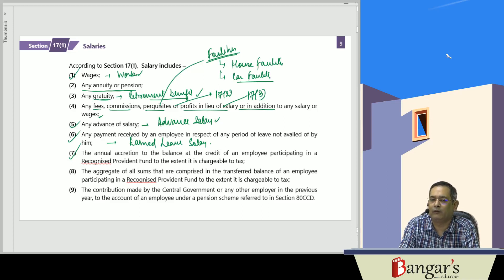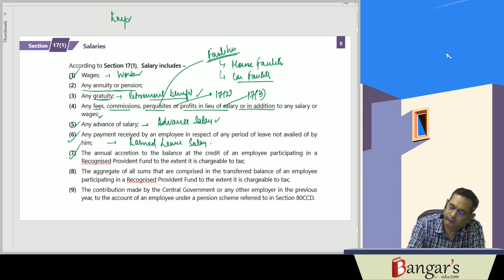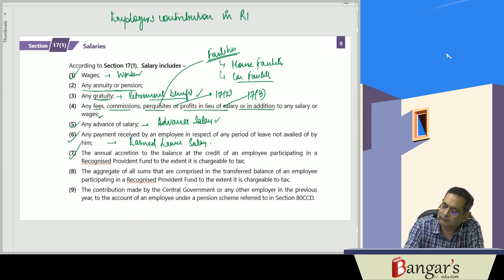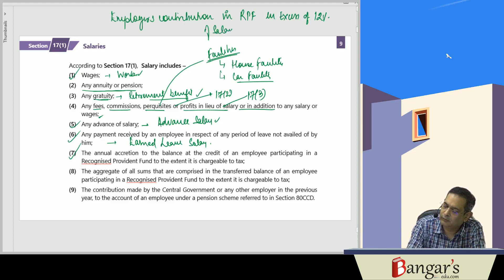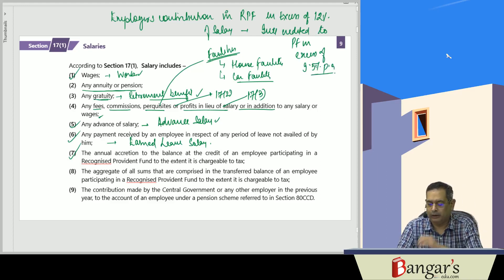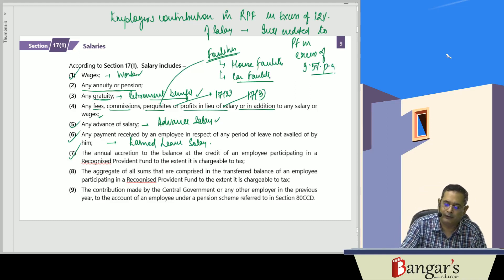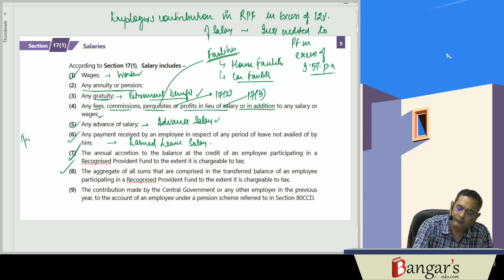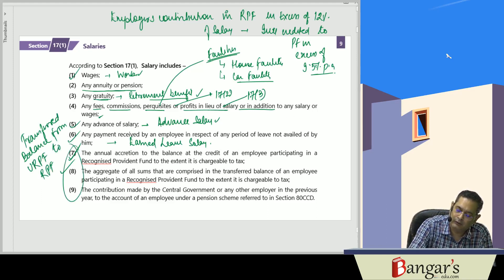The annual accretion to the balance at the credit of an employee participating in a recognized provident fund, to the extent taxable, is included in salary. This covers the employer's contribution in a recognized provident fund in excess of 12% of salary, or interest credited to PF in excess of 9.5% per annum. Transferred balance — that is, from unrecognized provident fund to recognized provident fund — is also taxable.